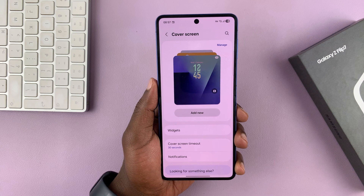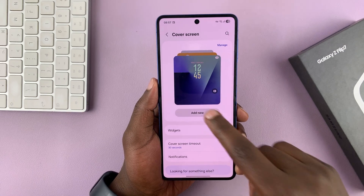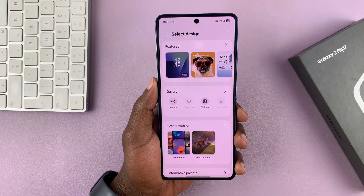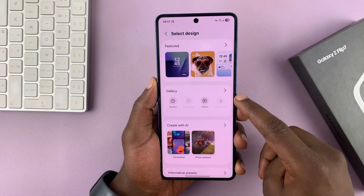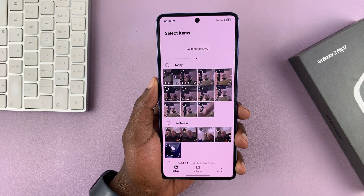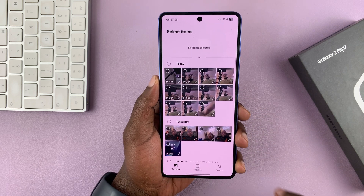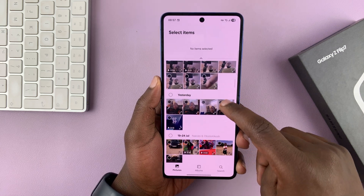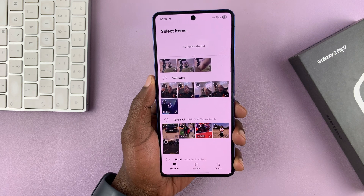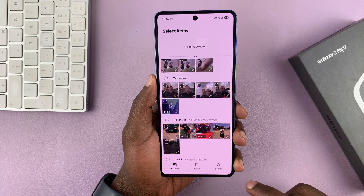Now under cover screen, let's go ahead and create a new wallpaper. I'll tap on add new and then you have the gallery option here. You can tap on that and then let's select a couple of videos, because you can actually have more than one video alternating in the cover screen wallpaper.